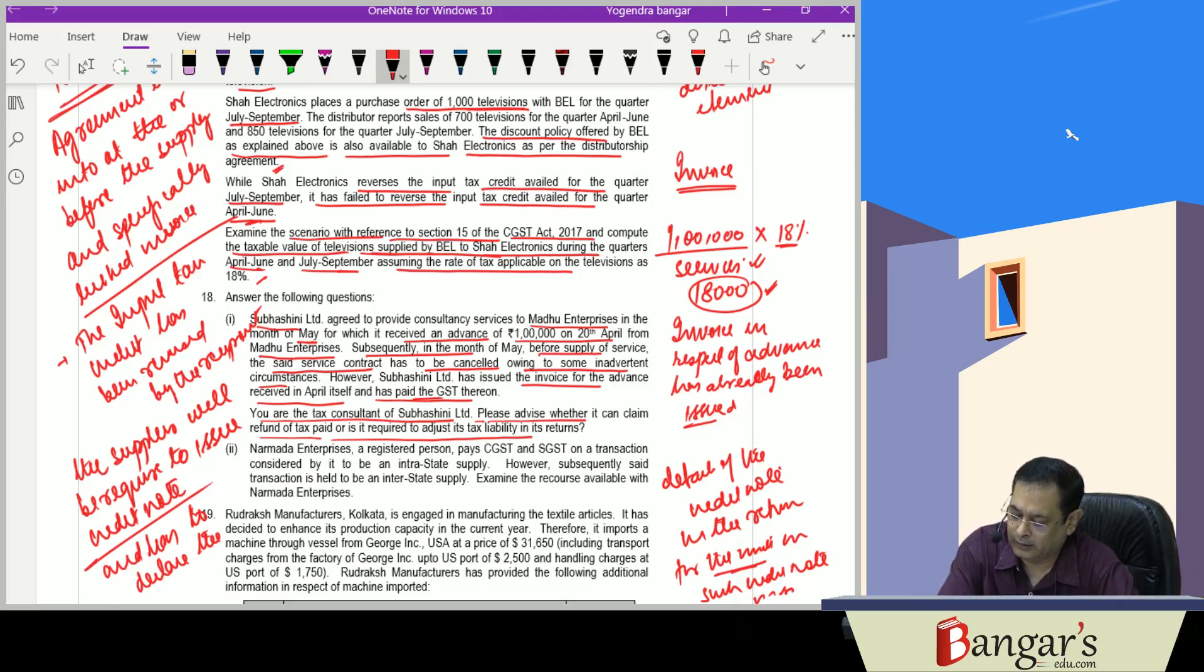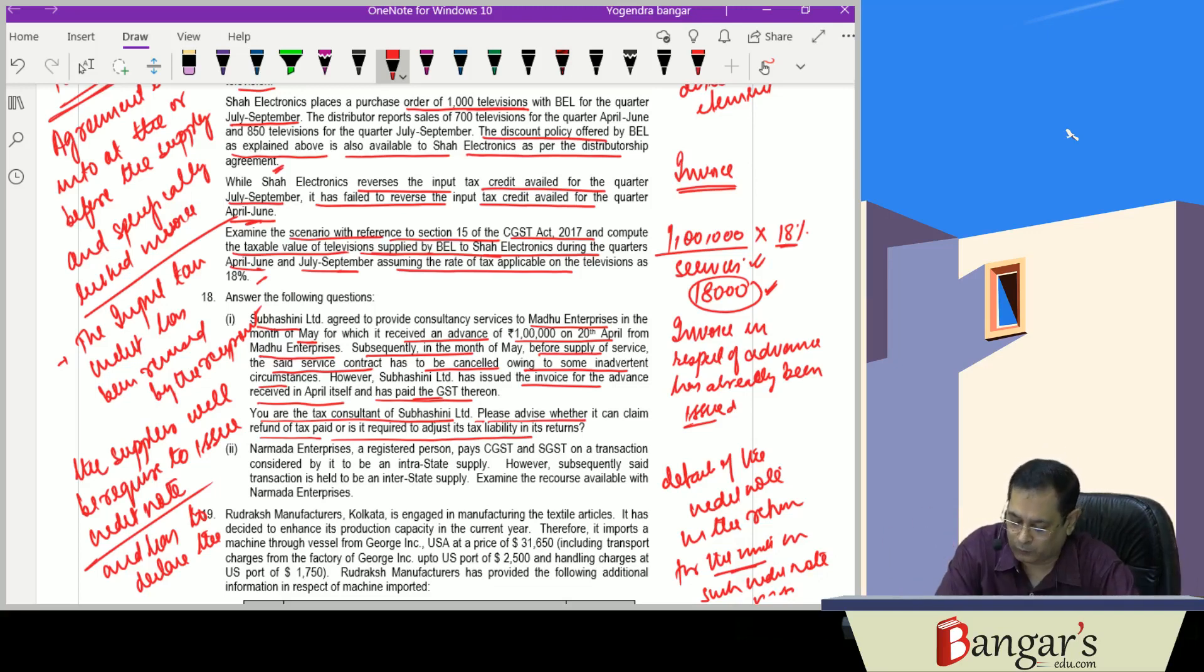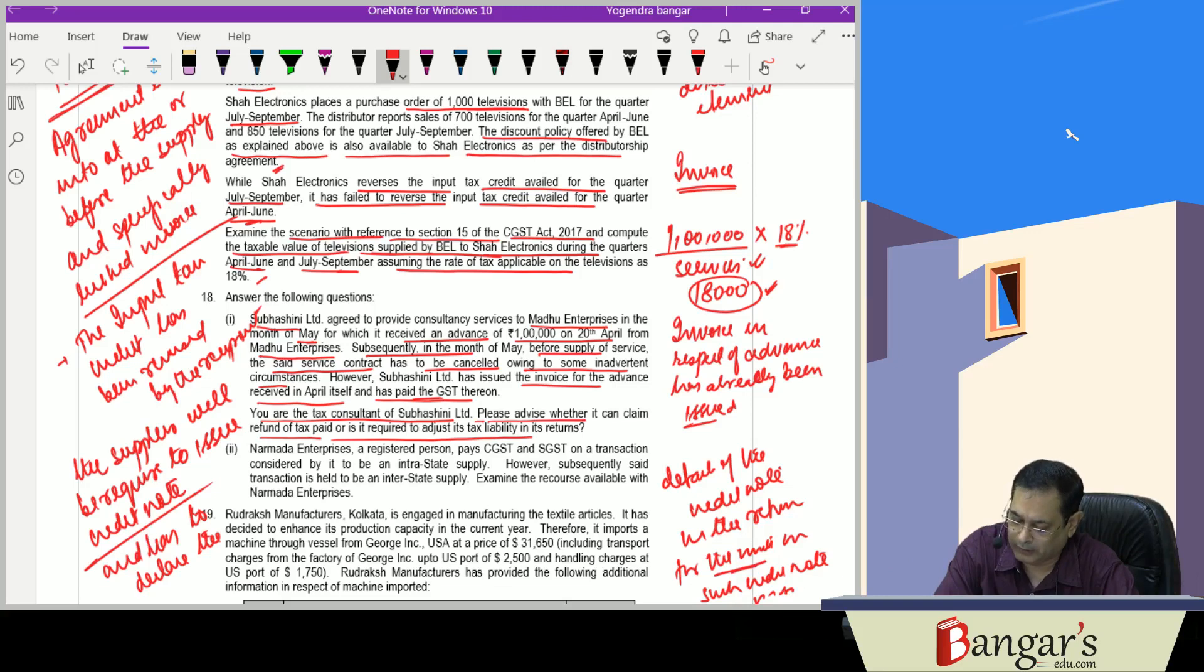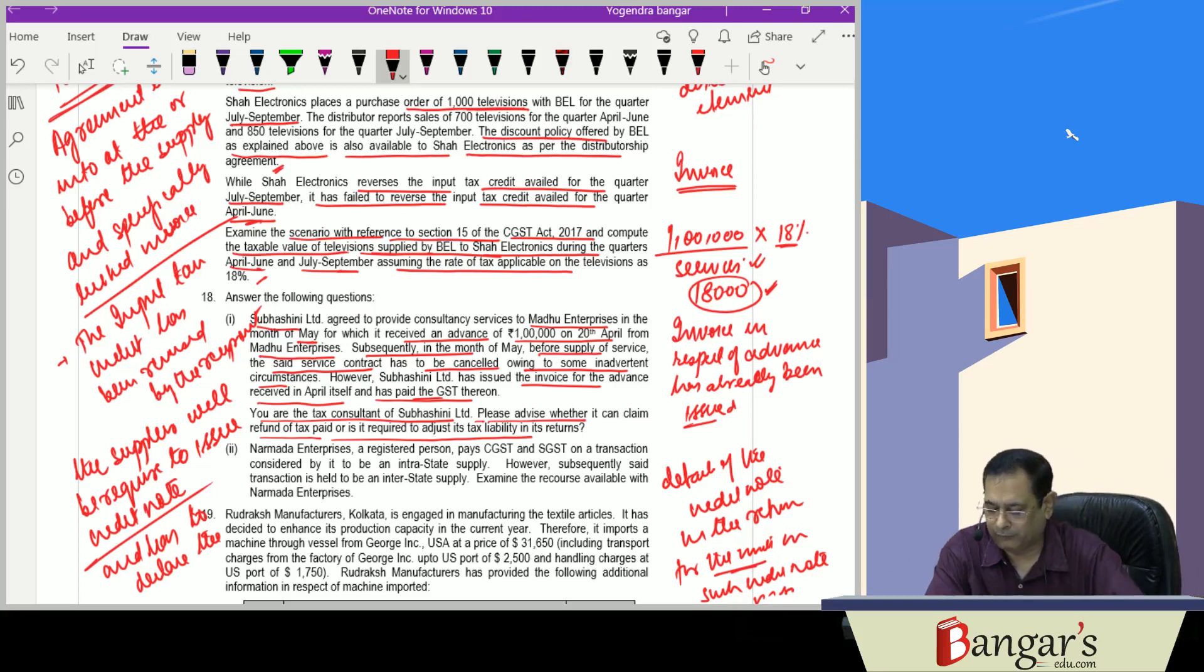There is no need to file a separate refund claim. But in case he does not have any output tax liability against which the credit note can be adjusted, the registered person may file a refund claim.